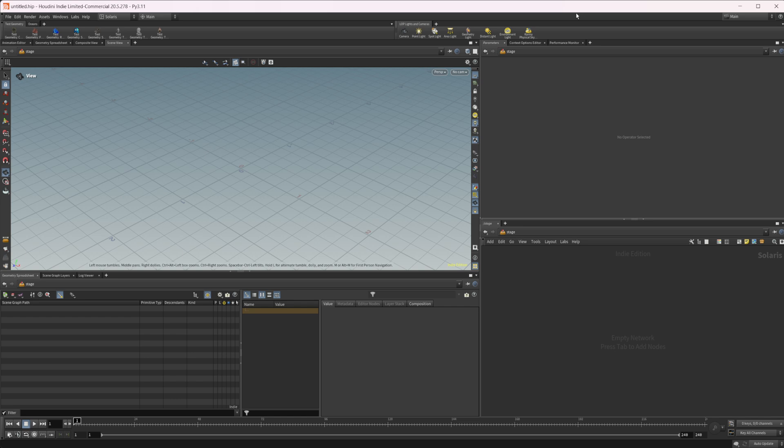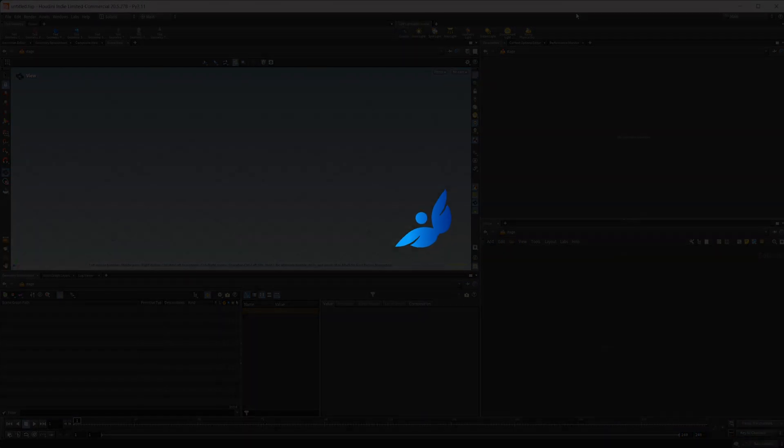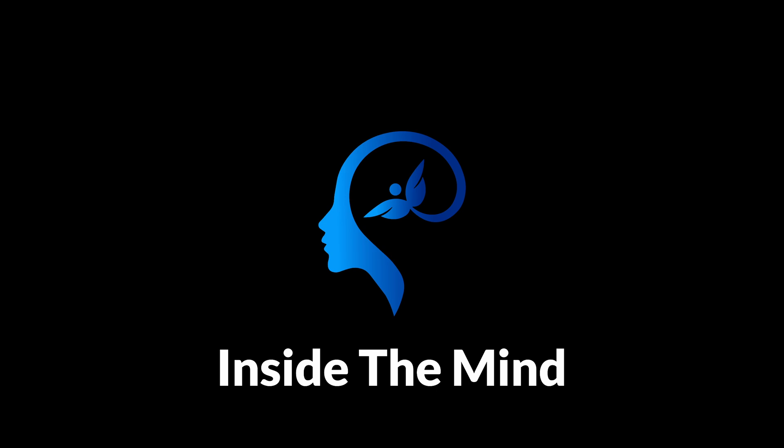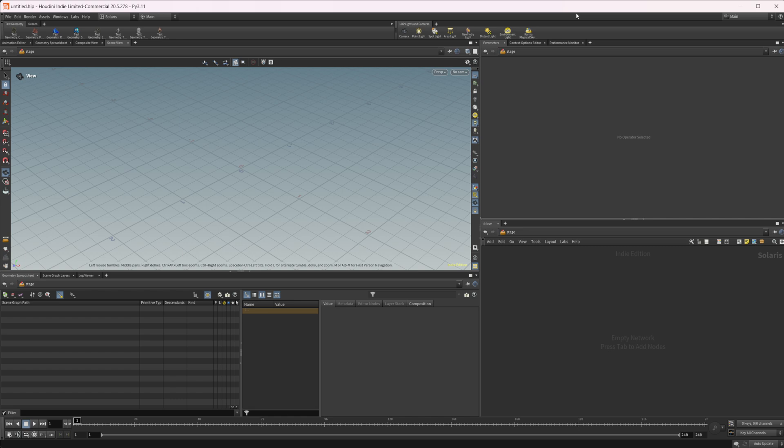Houdini 20.5 is out and with it has come a new recipe system. The recipe system is super cool, it's super powerful, and I think it's going to save you a ton of time. Houdini 20.5 has introduced this recipe system and it's basically going to replace the old preset system. I think this is building off of the component builder LOP that we've had in the past — that was kind of the basis of what inspired this system because it's got some of the same functionality.